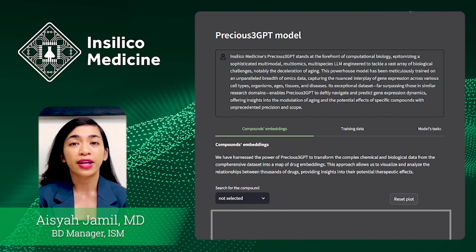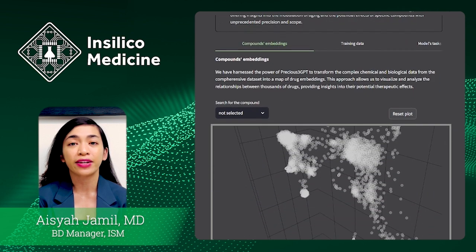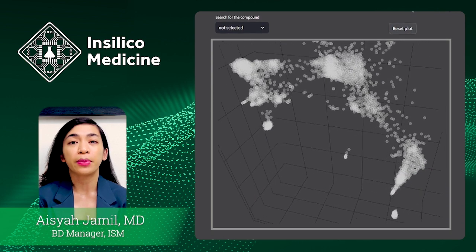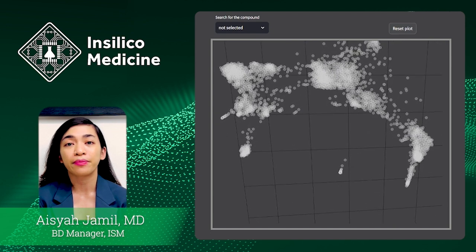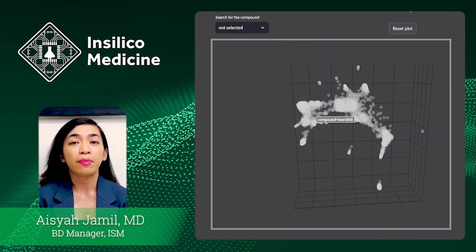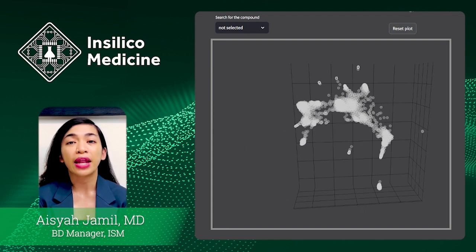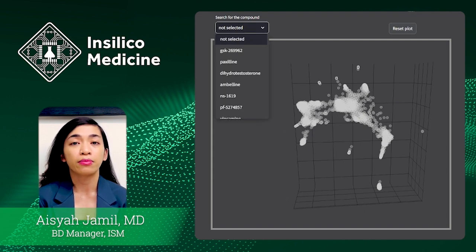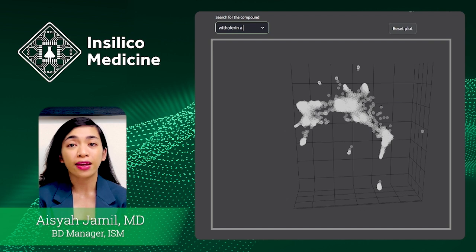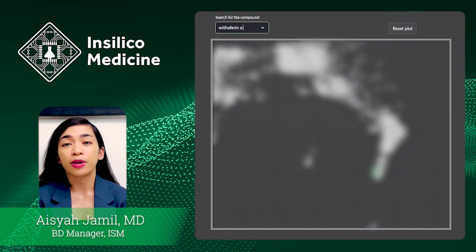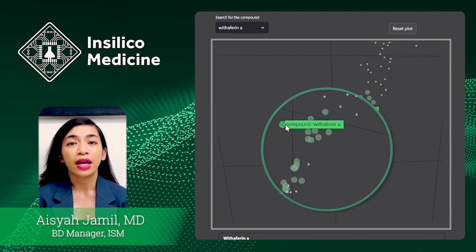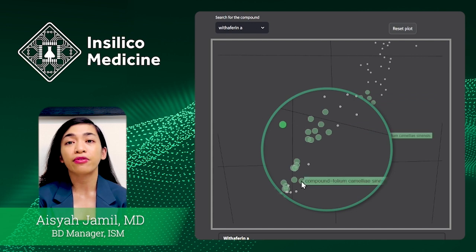This cloud of dots represents all 60,000 compounds and extracts seen by the model. Some of them are approved drugs, some are used in traditional medicine, and some are yet to be fully described. This 3D map was constructed with embeddings derived from Precious 3GPT — any two compounds that are close by are expected to have similar properties. For example, if you type in betuliferin A in the search bar, all of its nearest neighbors will be highlighted. You can see some other compounds selected by Khadija among them — EGCG and the tea extract right here.